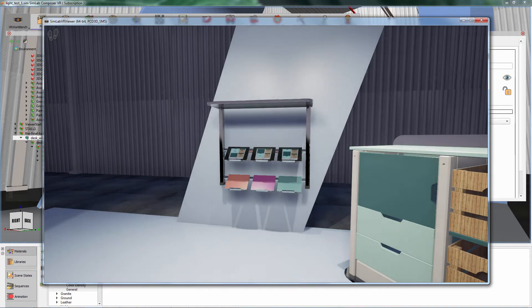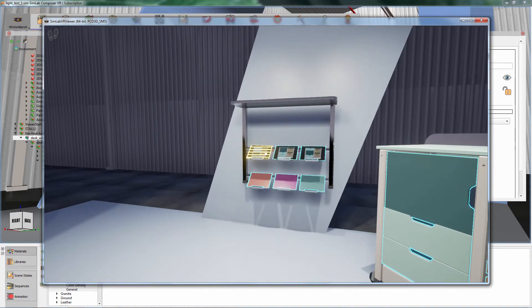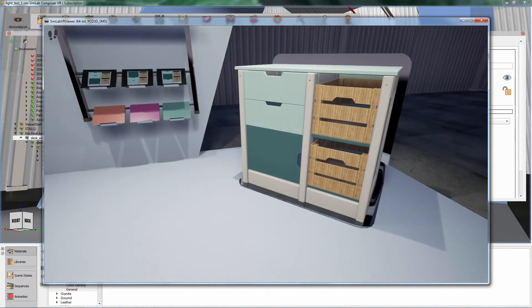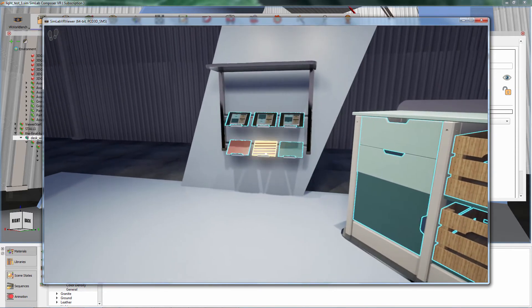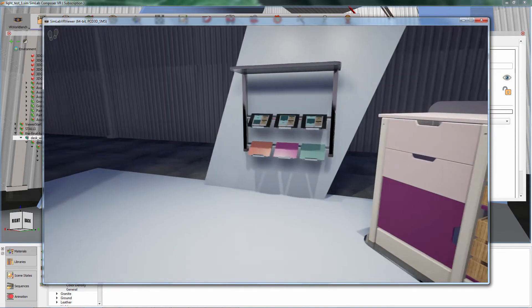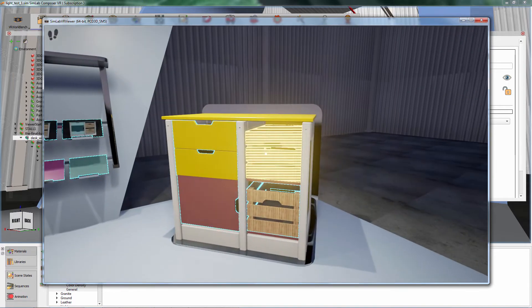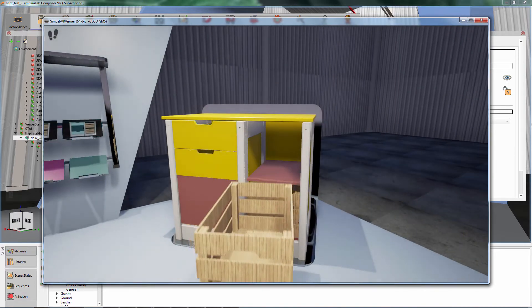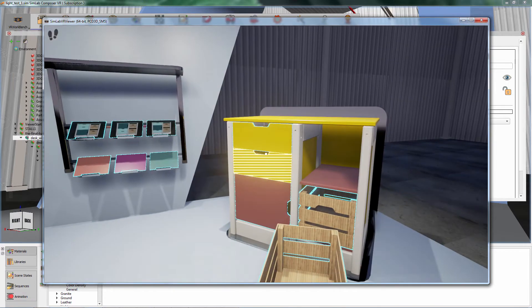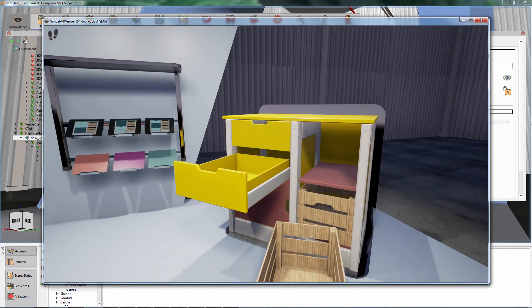In this part of the tutorial, we are going to apply materials to the design and create animated sequences that can be interactively played in the SimLab viewer.